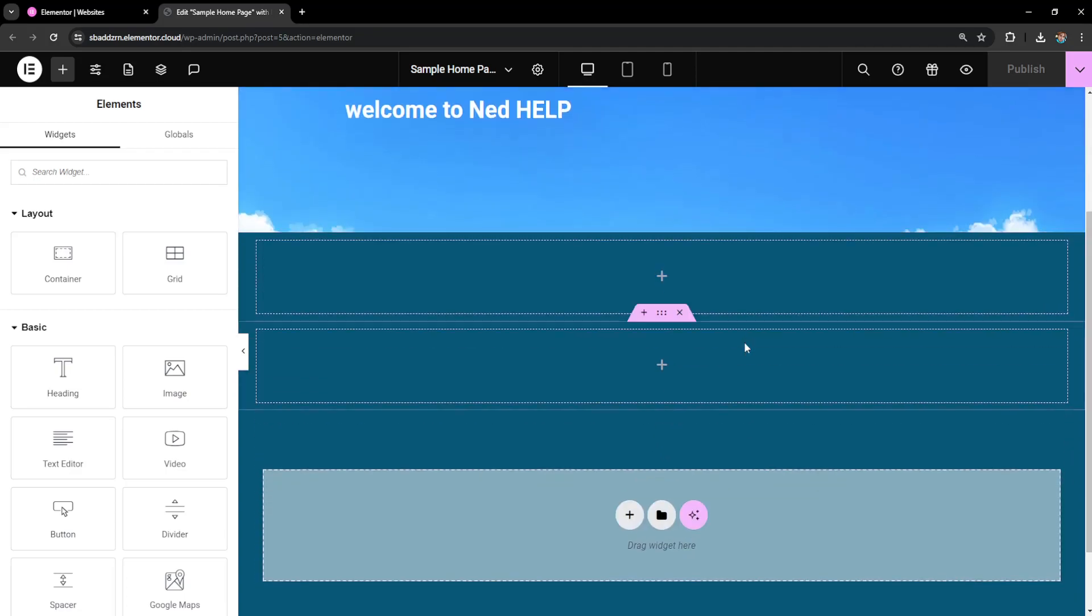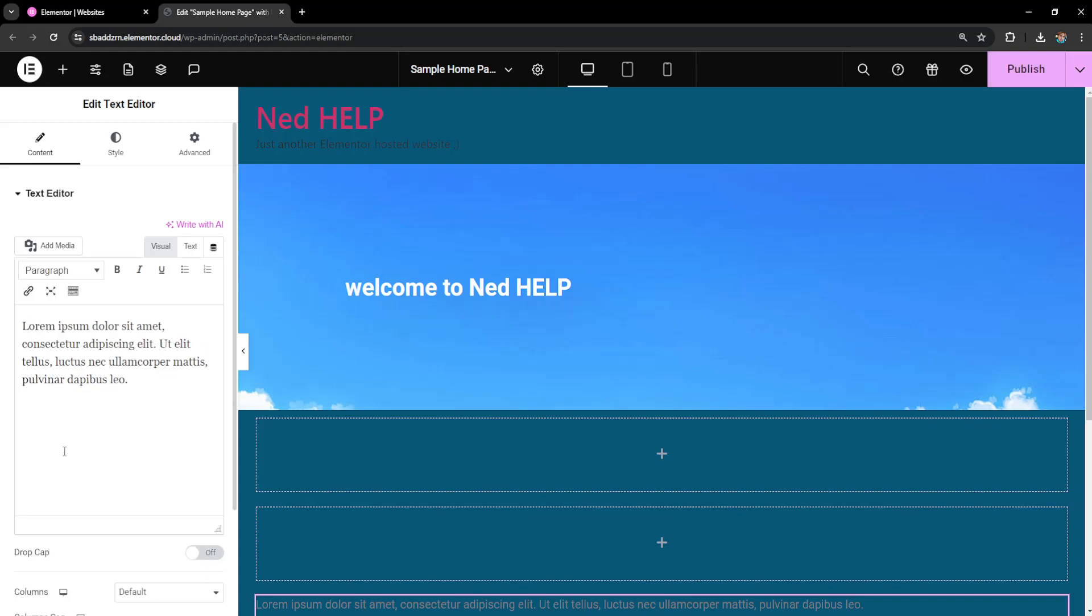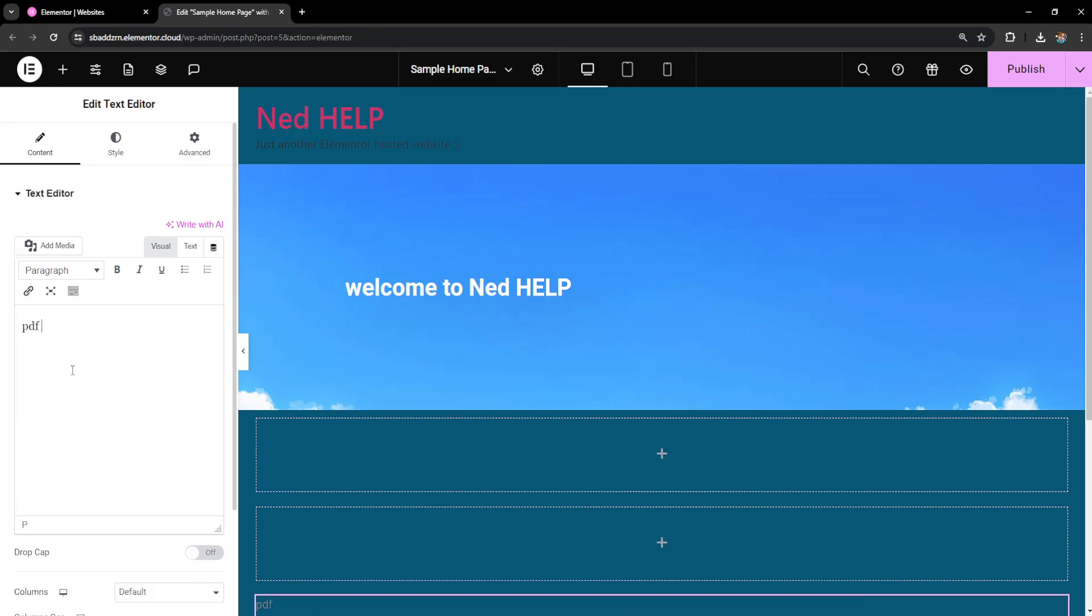How to make a PDF download button in Elementor. I've opened up the website editor, and the first thing we need to do is add a text editor. Click on text editor, change this to whatever you want to say, for example 'PDF download'. Highlight the text that we've just written and then select add media.